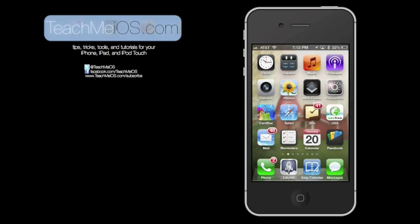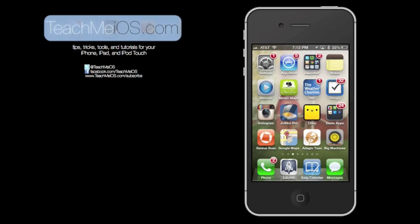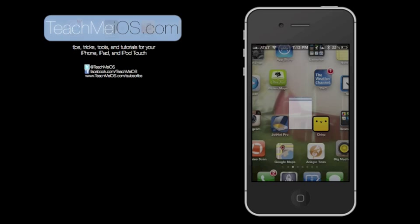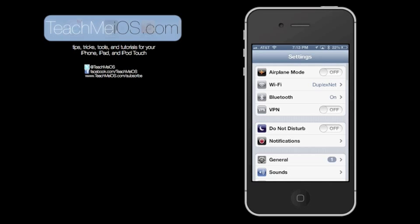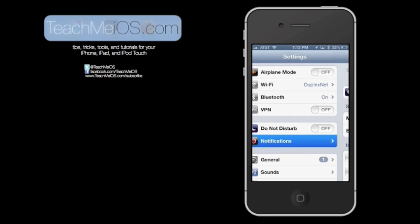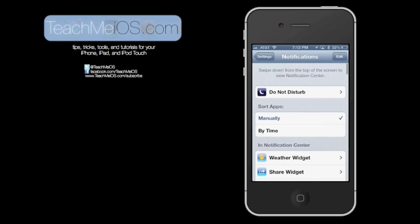First let's go to the Settings app. In the Settings app, near the bottom, you'll see Notifications. Tap on that to go to the Notification Center Settings. At the top, you have the Do Not Disturb notification, which silences all notifications for certain periods of time or whenever you have it turned on.